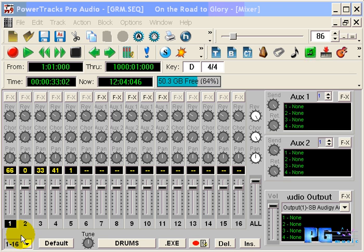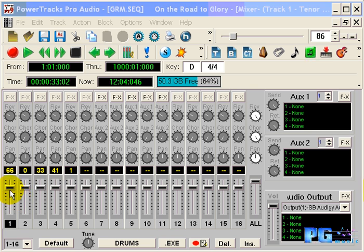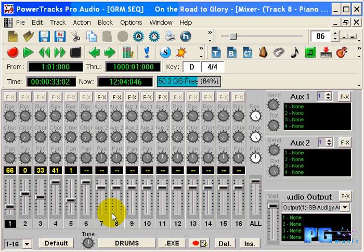Next to the drop-down menus is the default button. This button, when pressed, will reset the mixer to its default settings. If your mix sounds really bad and you want to start over from the beginning, press the default button.